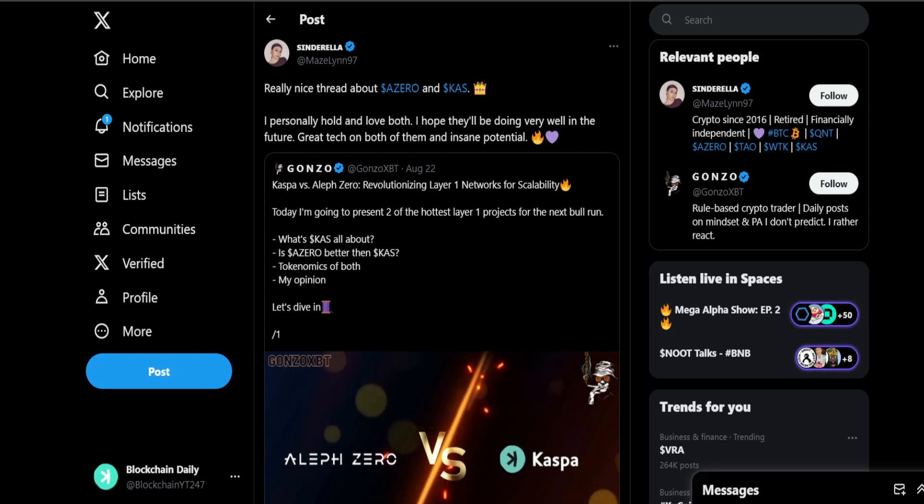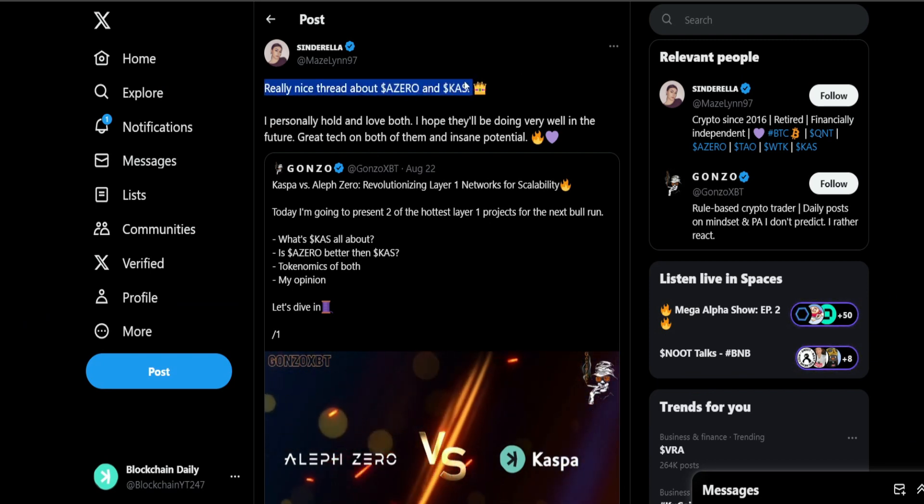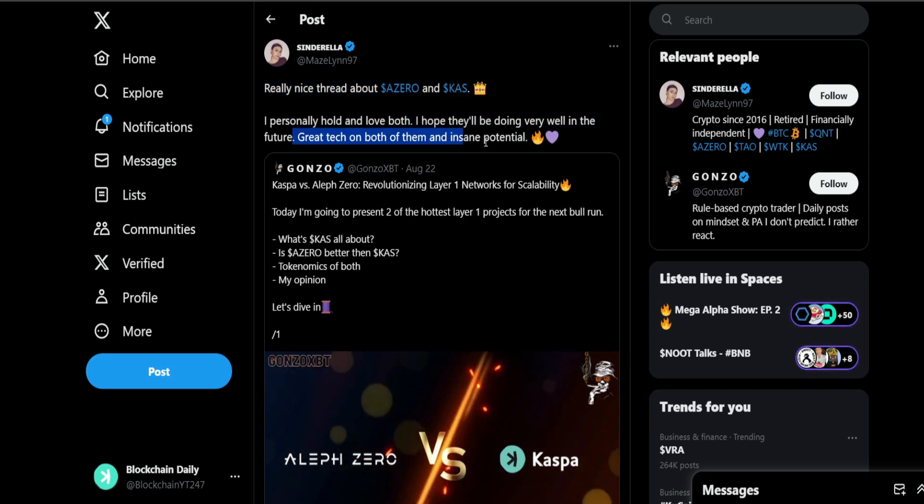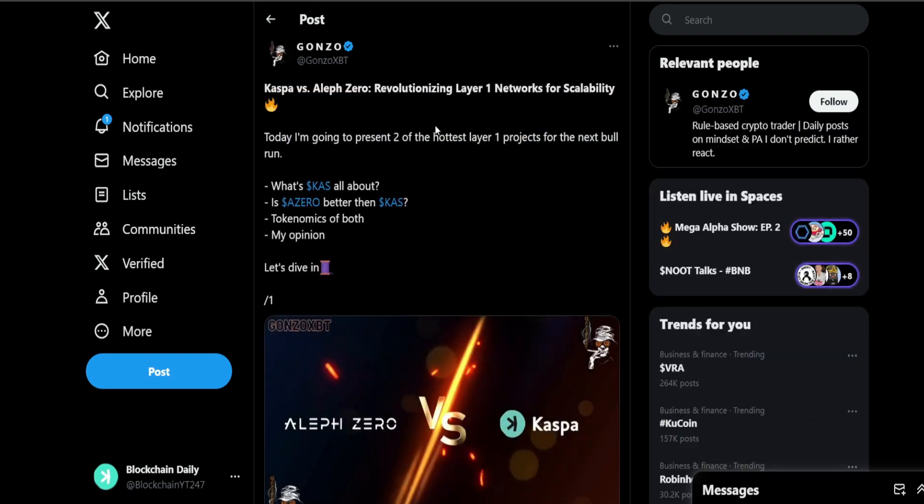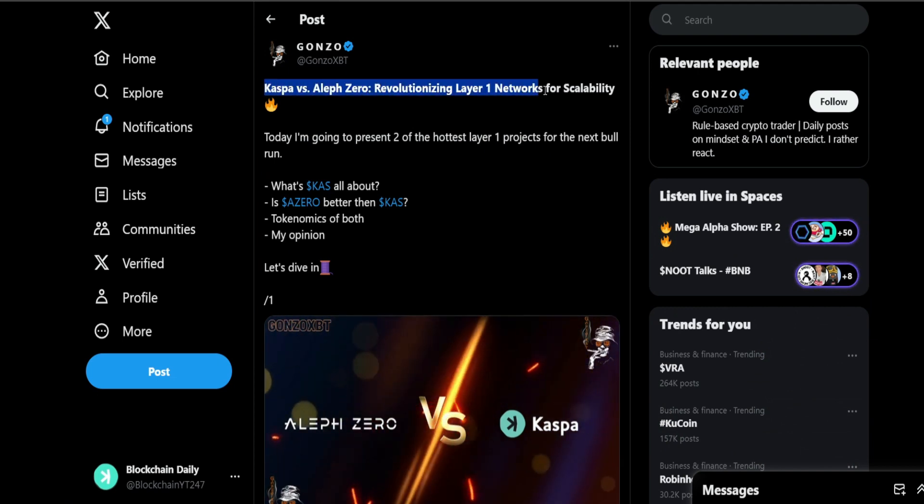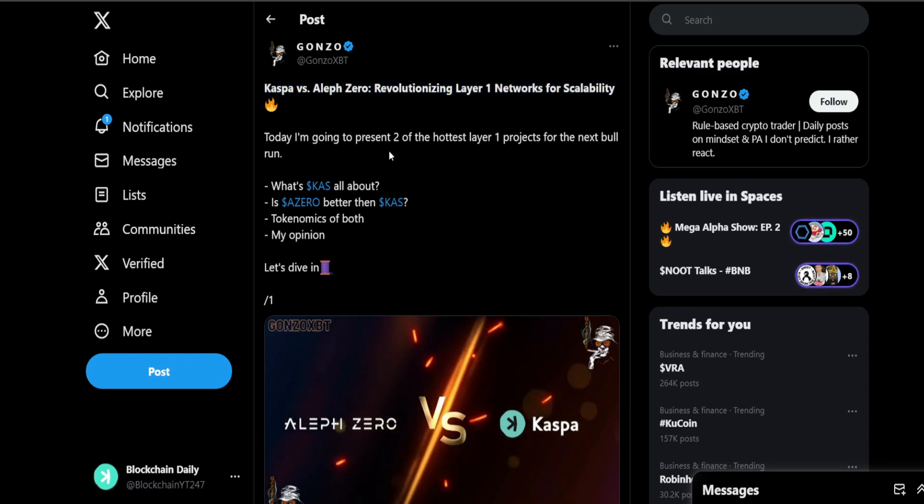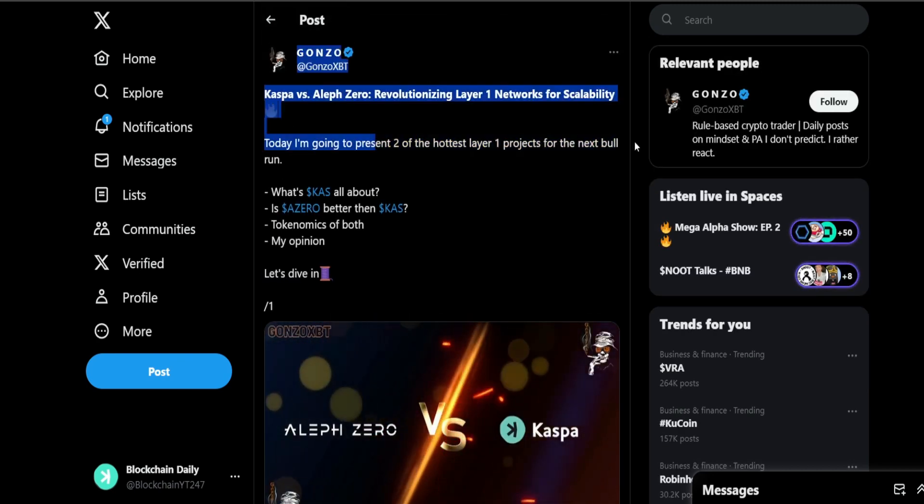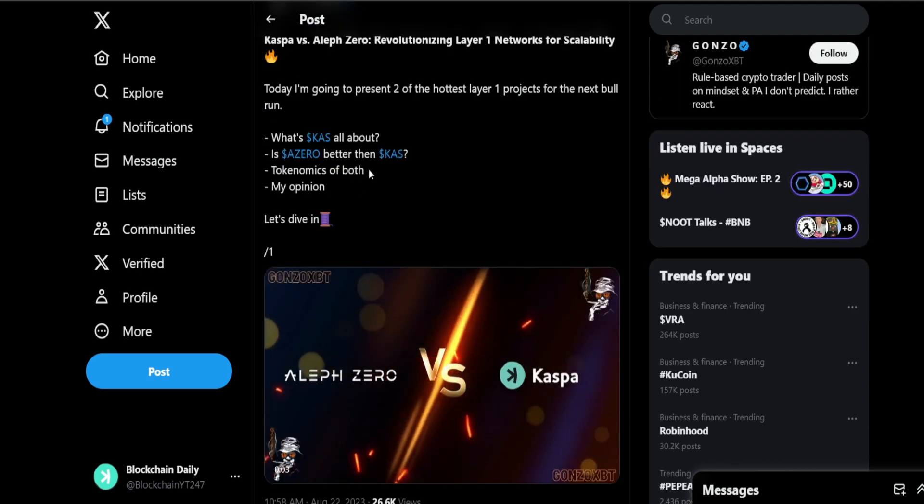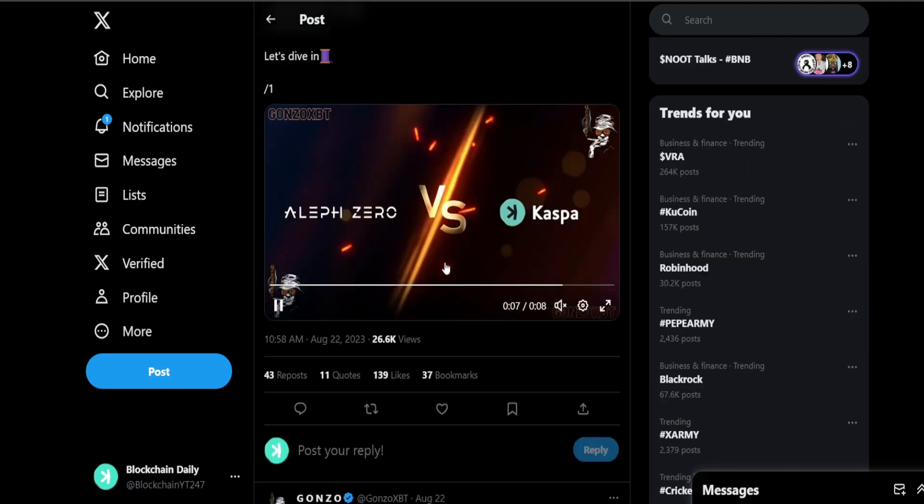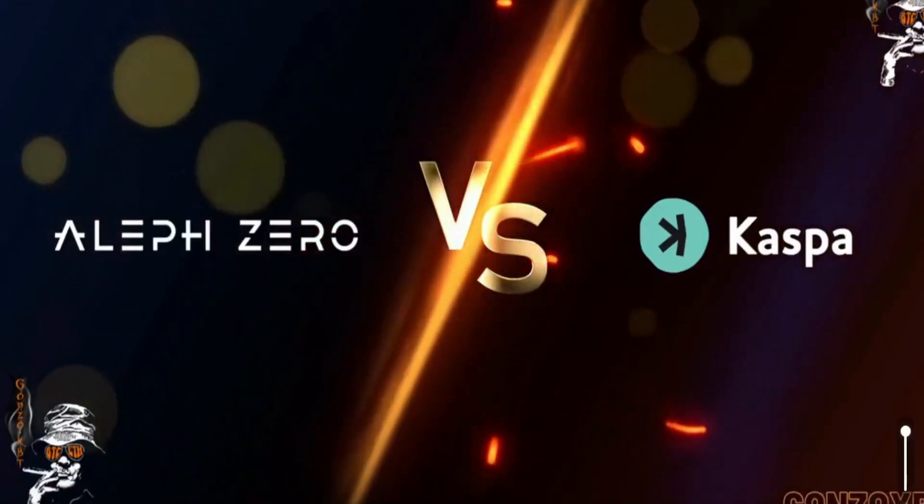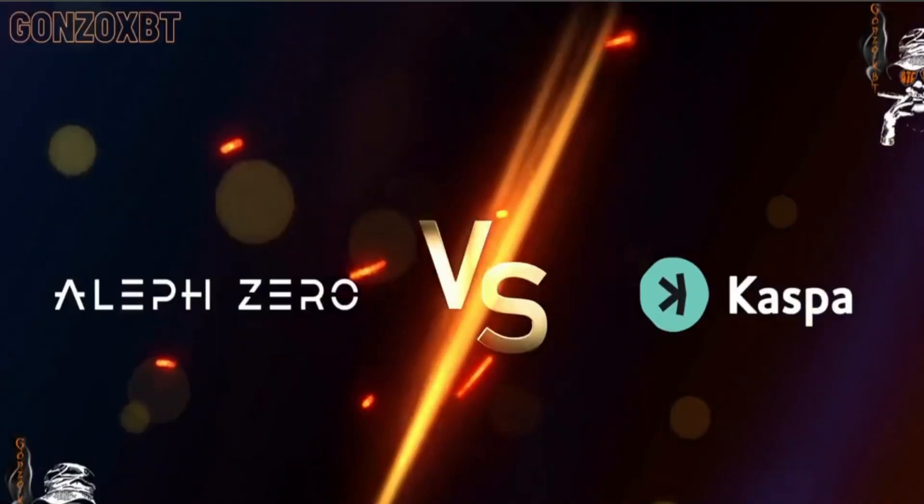From Cinderella: really nice thread about Aleph Zero and Casper. I personally hold and love both. I hope they'll be doing very well in the future. Great tech on both of them and insane potential. Let's see from Gonzo XBT: Casper versus Aleph Zero, revolutionizing layer 1 networks for scalability. Today I'm going to present two of the hottest layer 1 projects for the next bull run. What's Casper all about? Is Aleph Zero better than Casper? Tokenomics of both, my opinion.